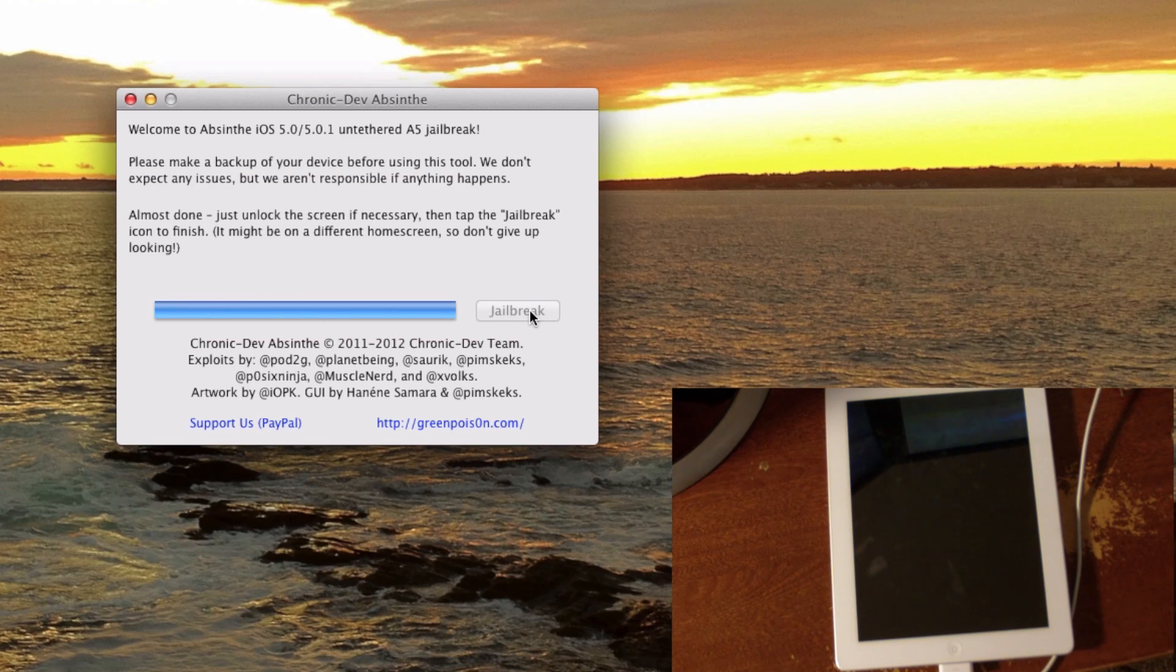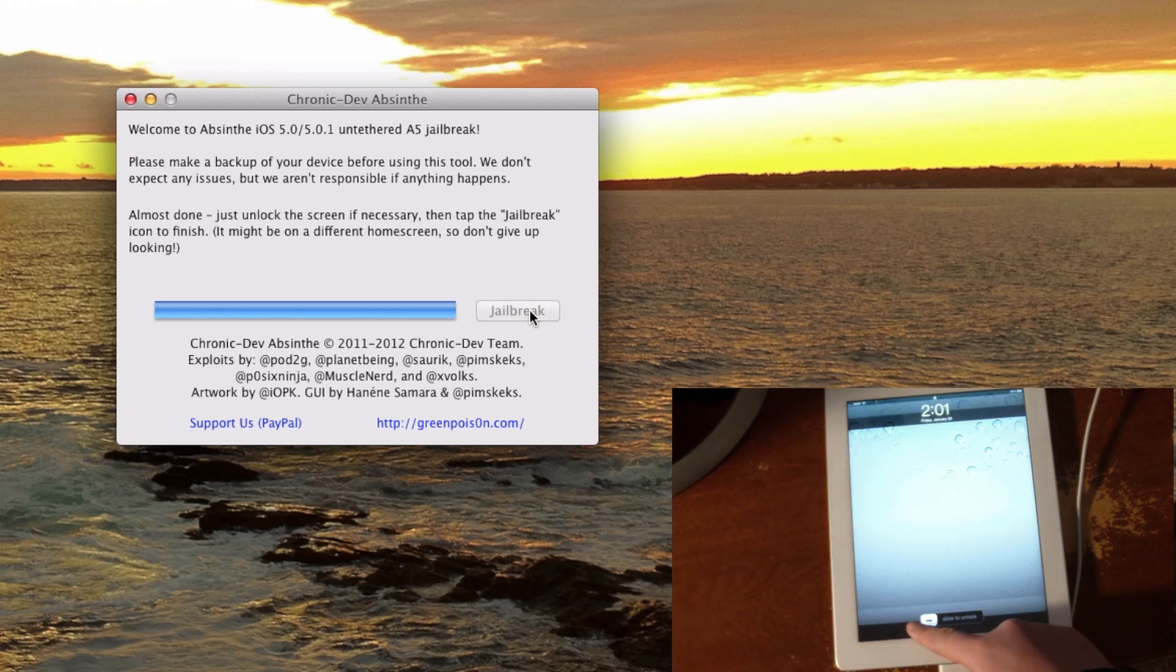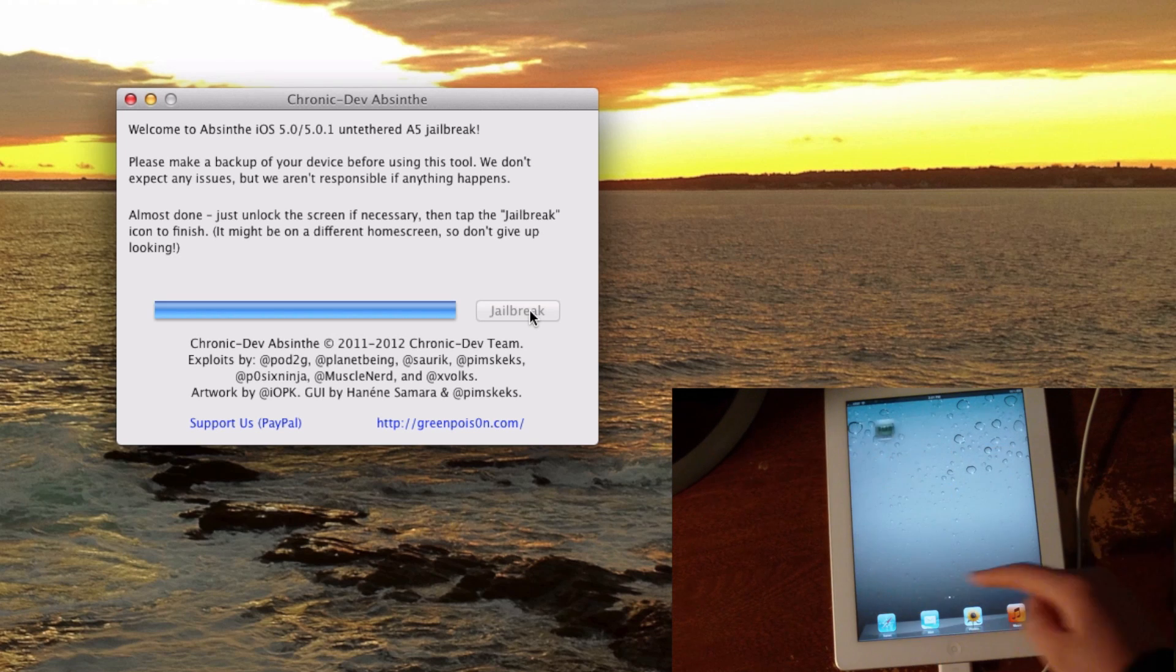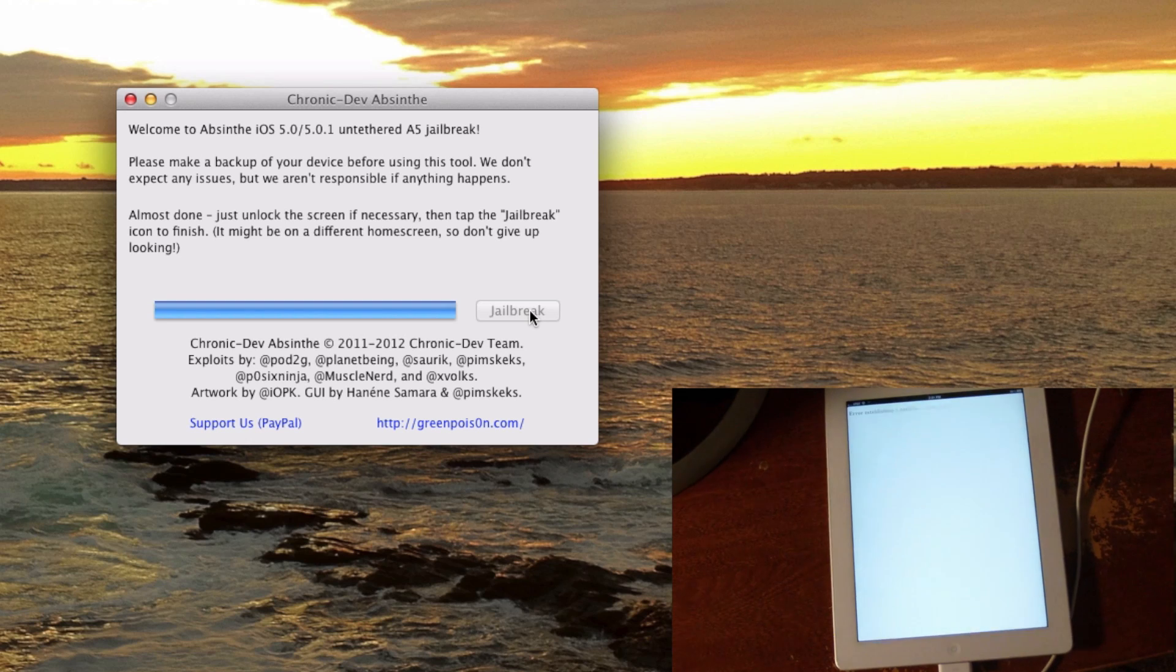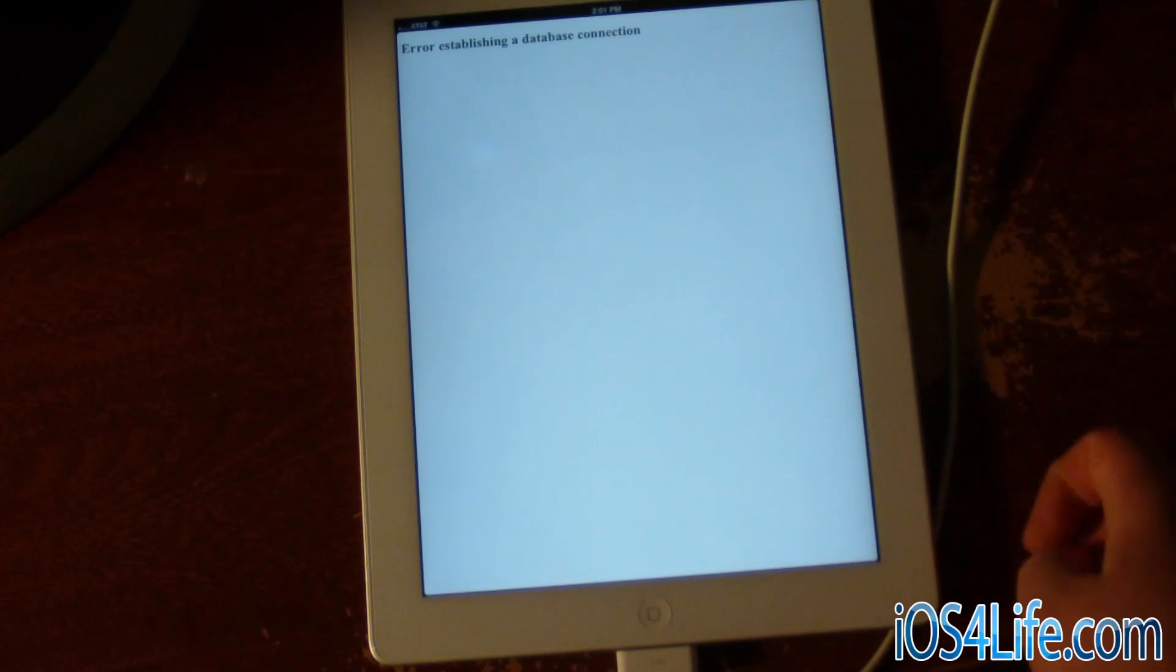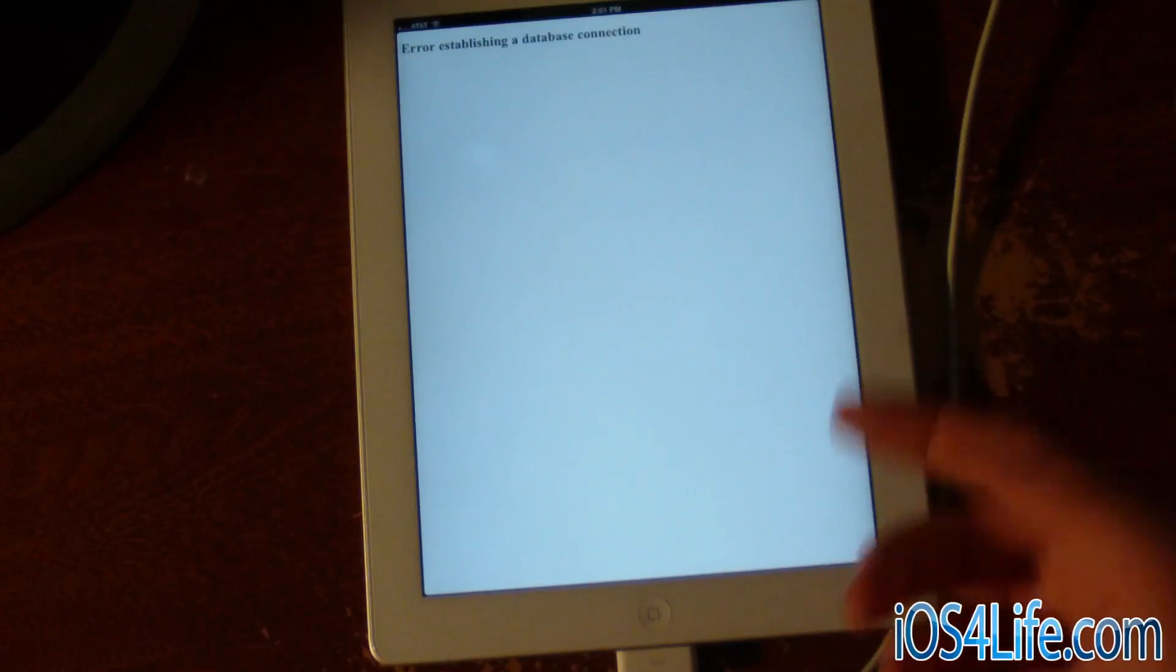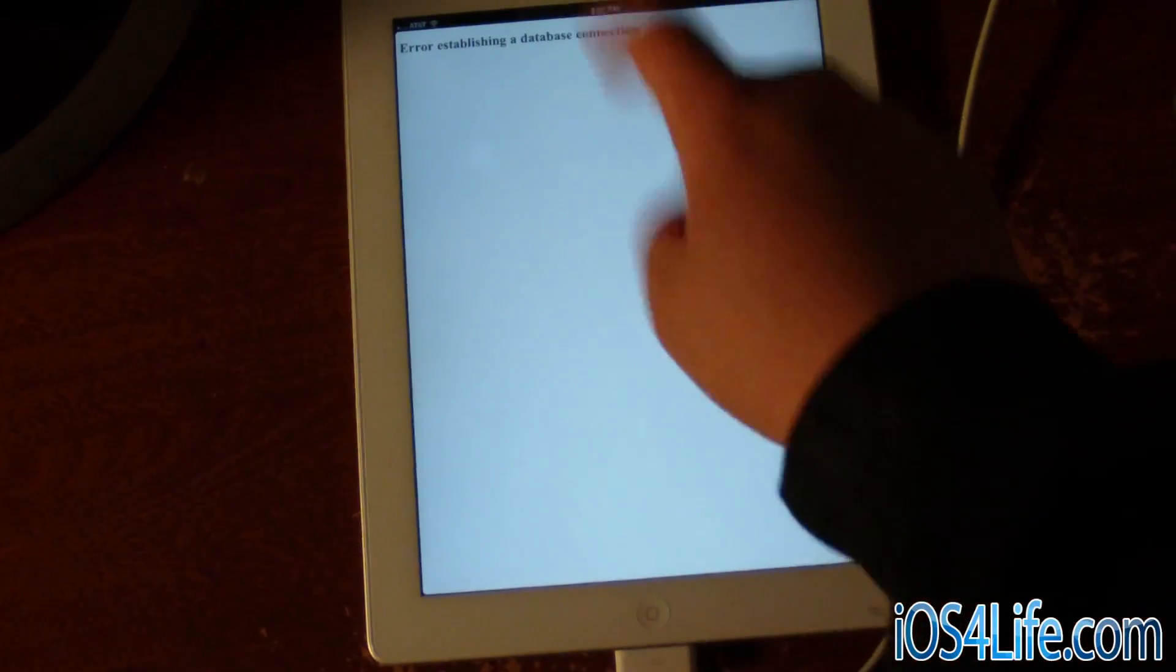At this point, the jailbreak should be done. We're going to click the home button, slide to unlock, and then we can go over and see this Absinthe application. As of right now, the Absinthe application isn't working, but in future you can click Install Cydia.